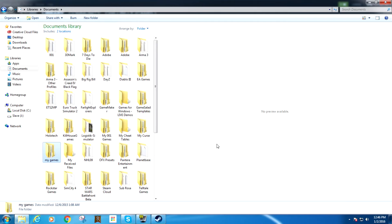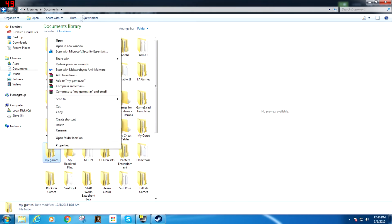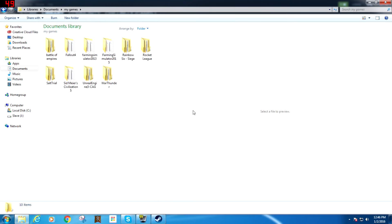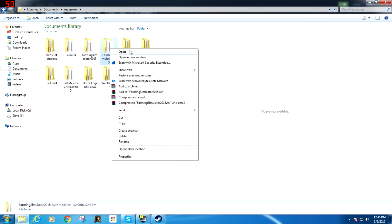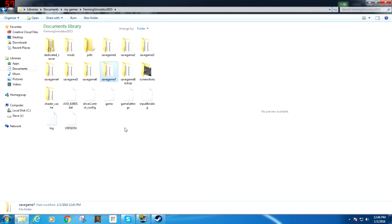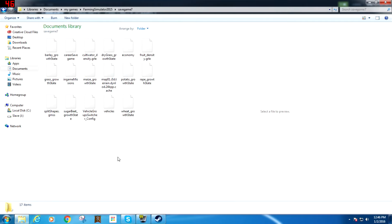So what we're going to do next is we're going to pull up My Games folder in the Documents. All you have to do is pull up My Computer, go to Documents, and then go to My Games. Open that up by right-clicking and hit Open. Go to Farming Simulator 2015, open that, and you can see that Save Game 7 is there. We're going to open that up as well.